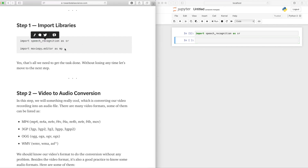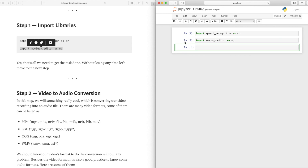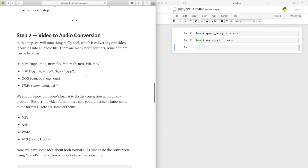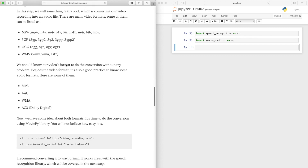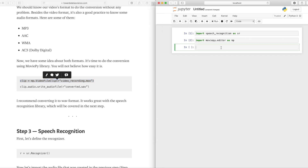Now let's import our second library. You can see how easy and simple it is. Here comes the fun part: video to audio conversion. You can learn about the details in the article, and here we have the code — just copying and pasting, super easy as you can see.